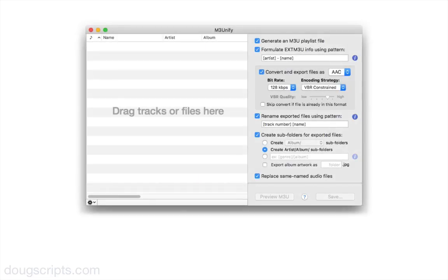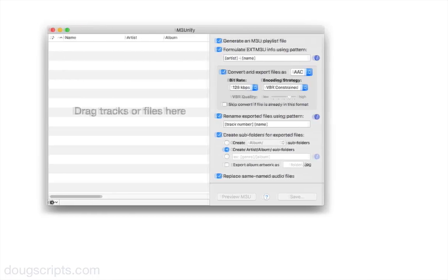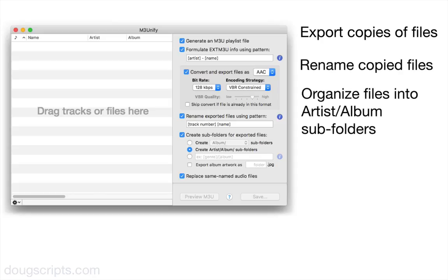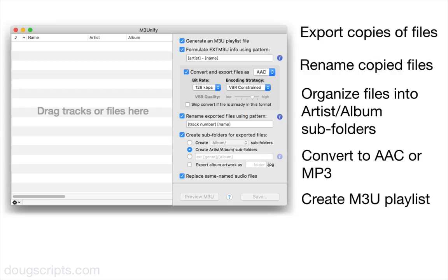This is M3Unify. It's a pretty simple file managing app with flexible exporting options that will copy and arrange my audio files to a selected folder, for my own personal use of course. It has optional file renaming, subfolder organization, and even basic audio conversion, and as you might have guessed, it can export M3U playlists.